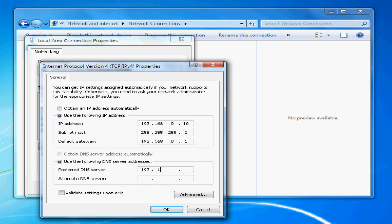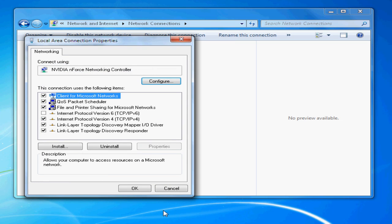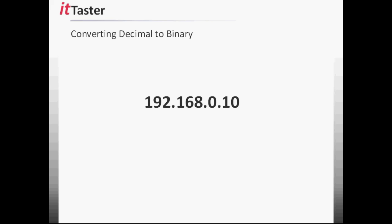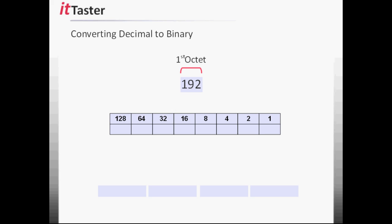You'll also need to be able to convert an IP address written in dotted decimal format into binary. To do this, I'll use the example IP address of 192.168.0.10 again, and we begin with the first octet working from left to right. The decimal value of the first octet is 192. We use our binary table to find the largest bit value that will fit into 192, which is 128. So we set the 128's bit to on by writing 1.